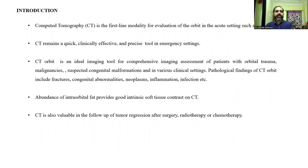Pathological findings of CT orbit include fractures, congenital abnormalities, neoplasms, implants, infections, etc. The abundance of intraorbital fat provides good intrinsic soft tissue contrast on CT. CT is also valuable in the follow-up of tumor regression after surgery, radiotherapy, or chemotherapy.